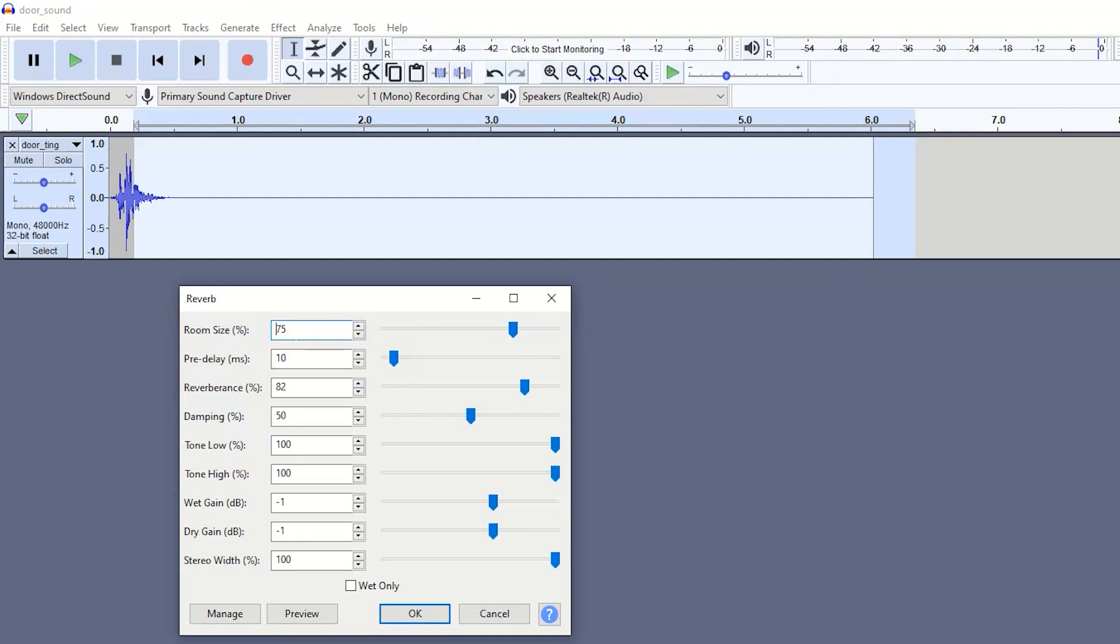The room size effect, if you ever use the matrix reverb effects, you'll know that the room size is all about the reverberance and it's an effect that can make it sound like a sound is coming from within a room of different sizes. For this one, because it's a reverb effect, you do want quite a high room size so that it carries the echo along. So I have mine at 75%.